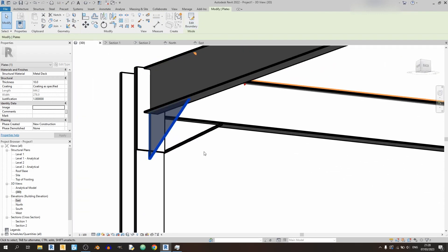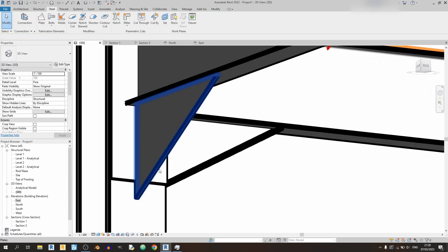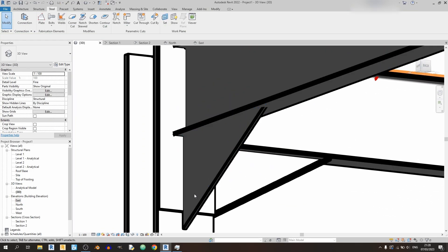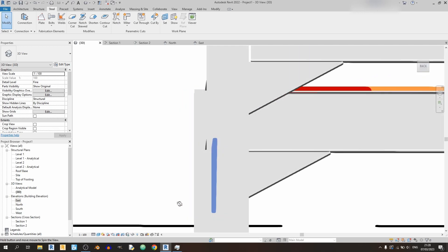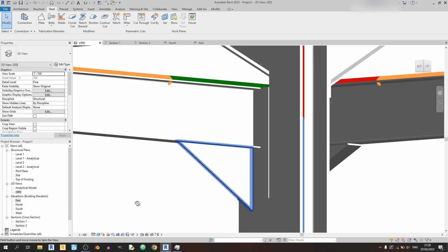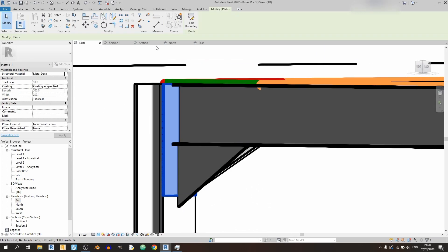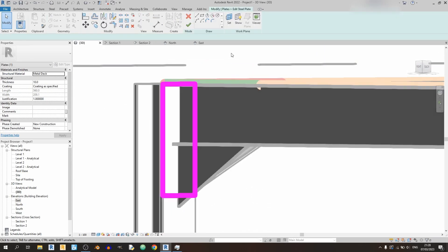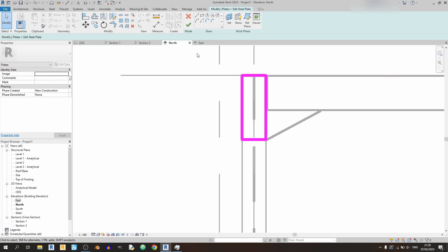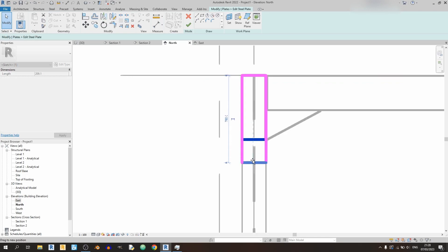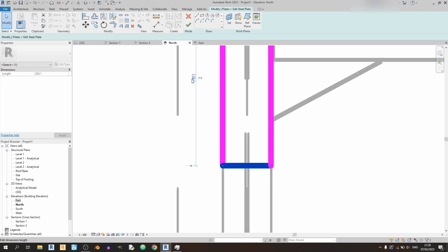And this is the plate over here. I guess I need to extend the end plate down by a little bit, so just go back to the north elevation. Let's make this 700 millimeters over here.